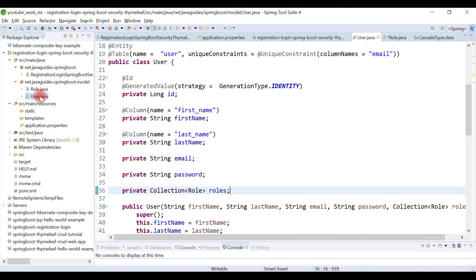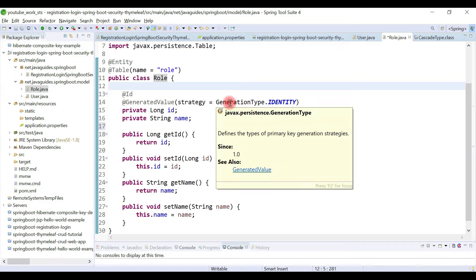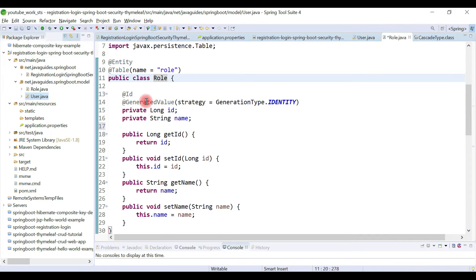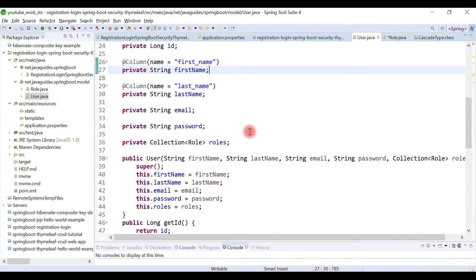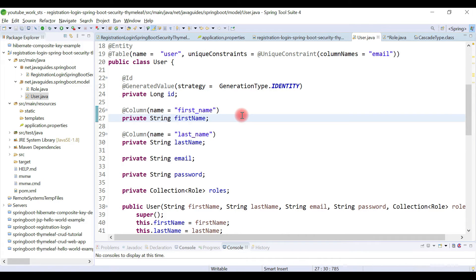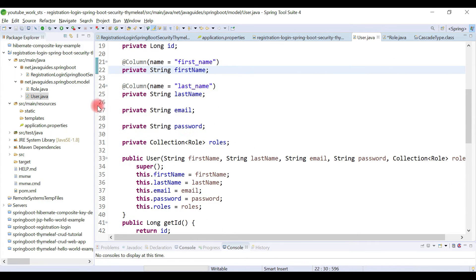We now have the User JPA entity and Role JPA entity in place. It's time to establish a many-to-many relationship between these two entities. We are going to use JPA annotations — specifically the @ManyToMany annotation — and we are going to use a unidirectional many-to-many mapping.